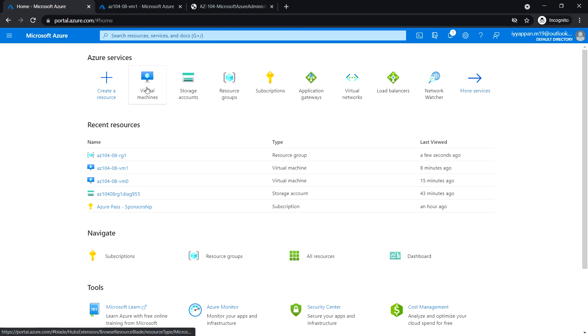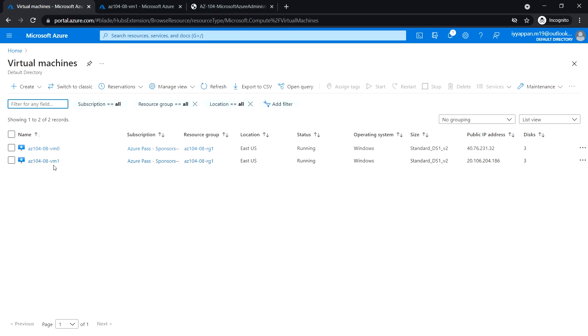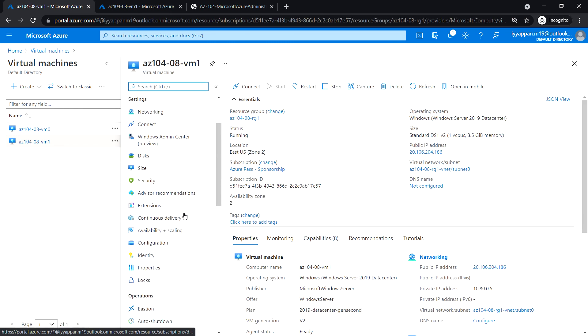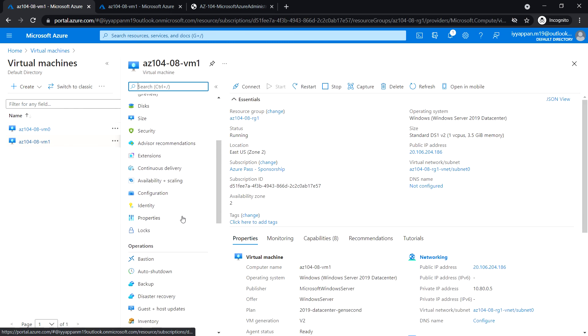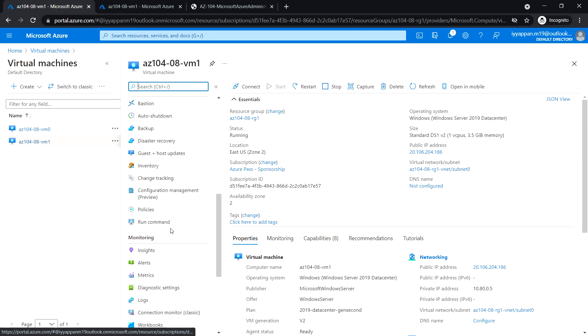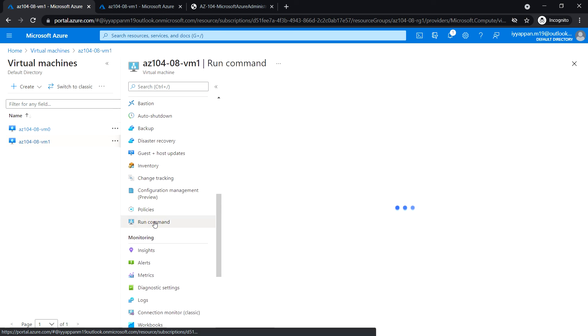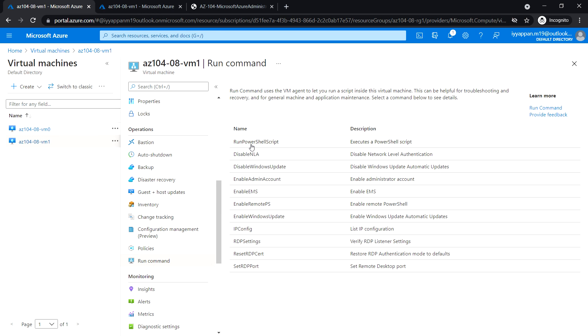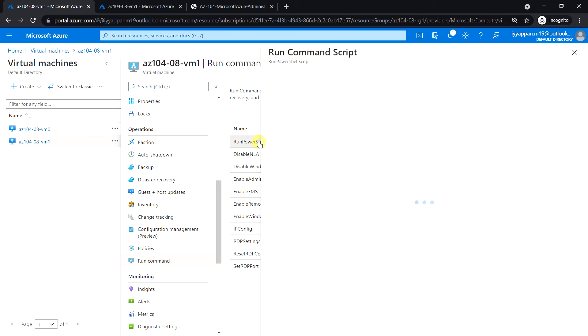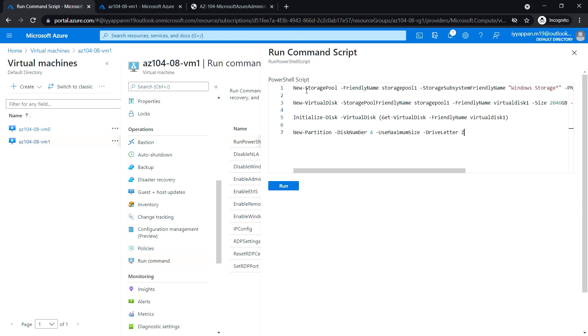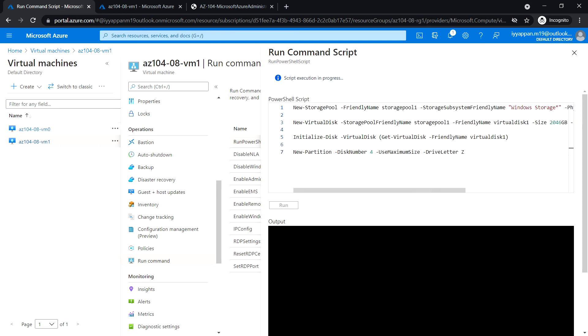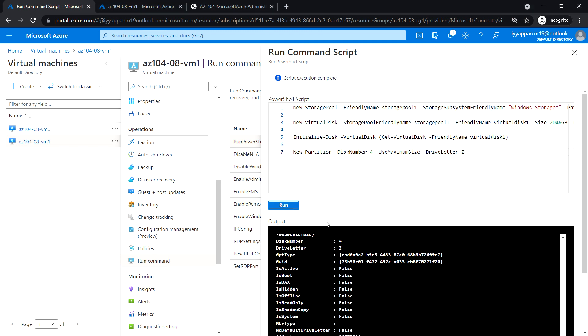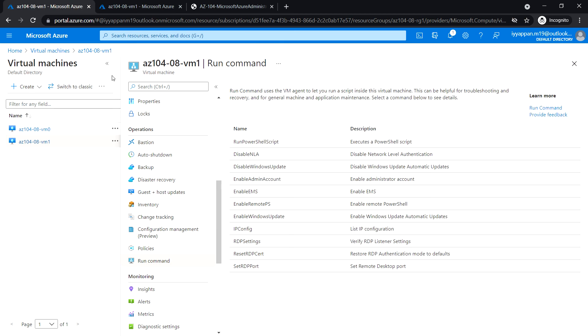Now go back to the virtual machine VM1. Let's mount the new data disk on VM1. Go to Run Command under Operations. Select Run PowerShell Script and paste the below command. Click on Run. Let's wait for the script execution to be complete. The script execution is completed.